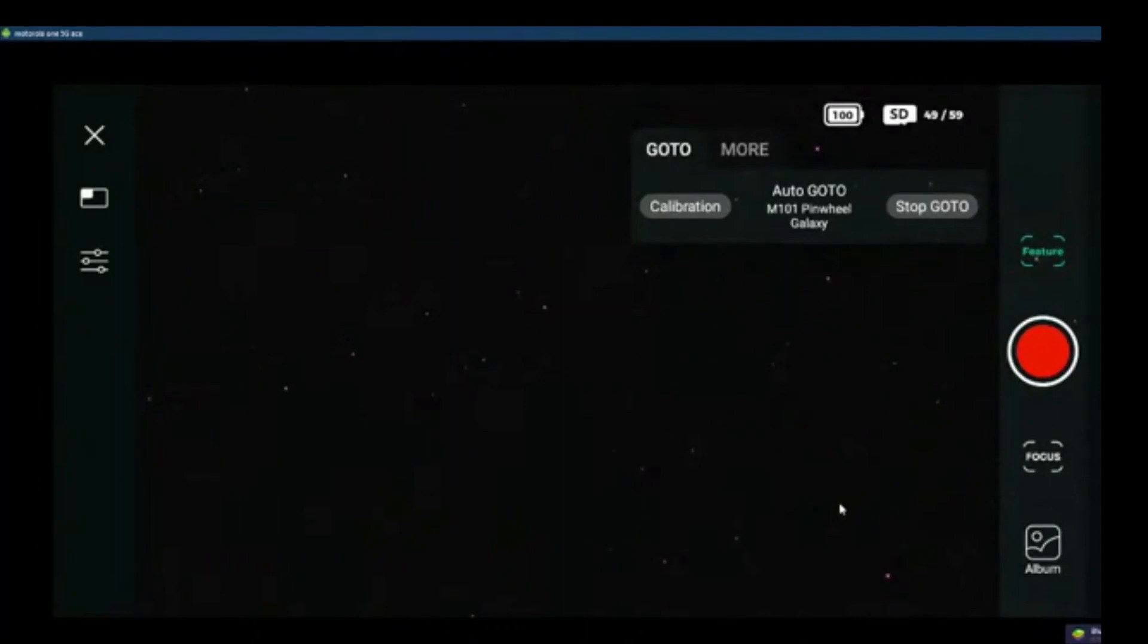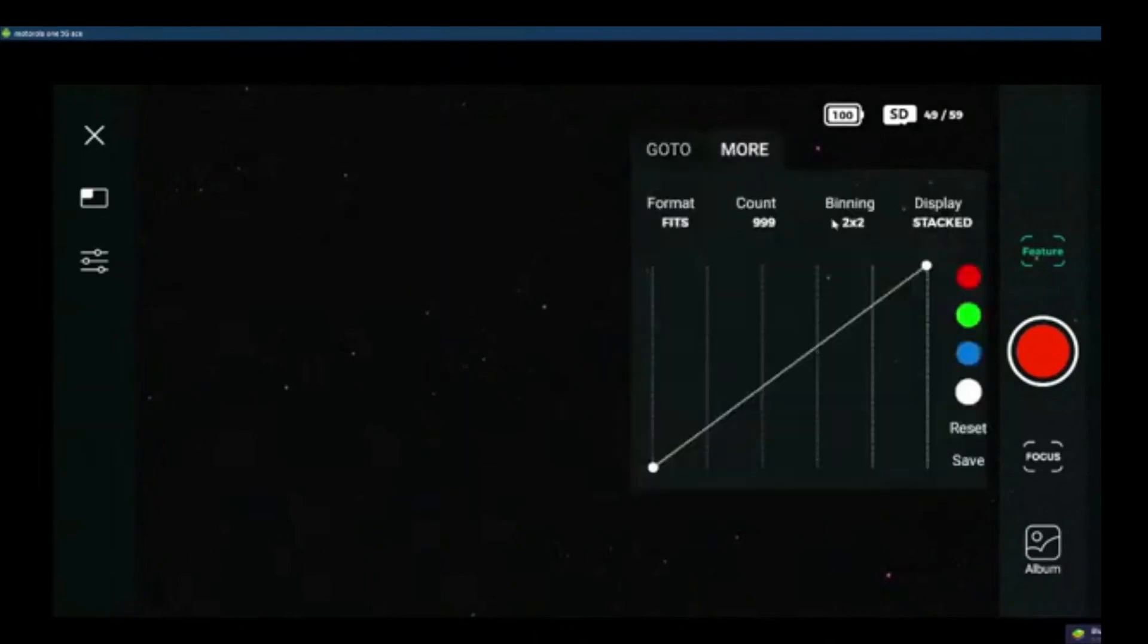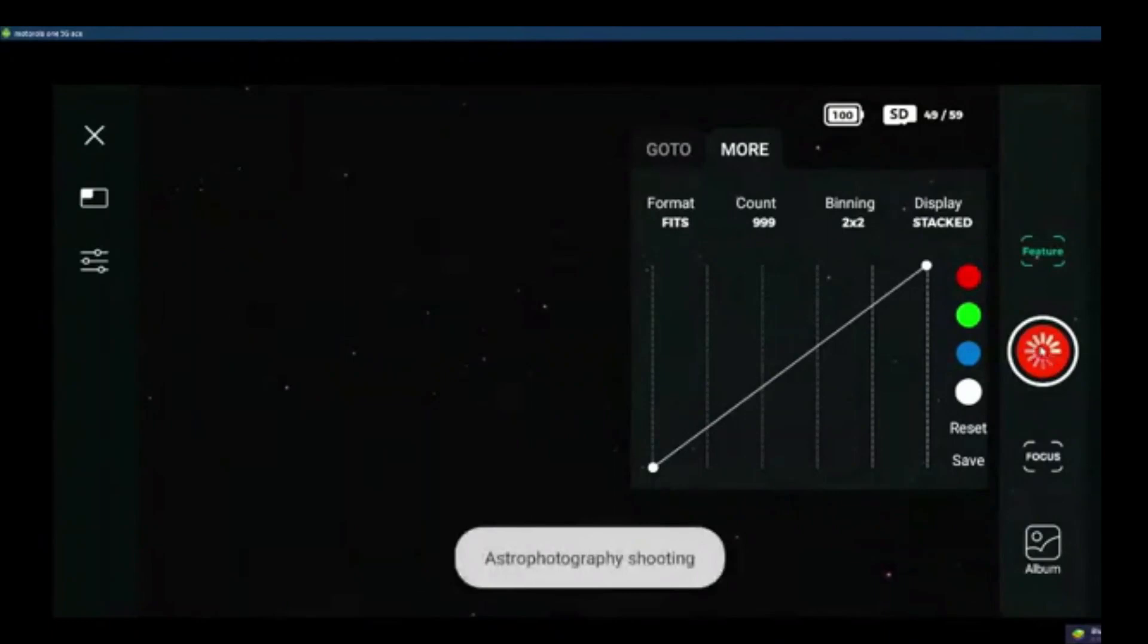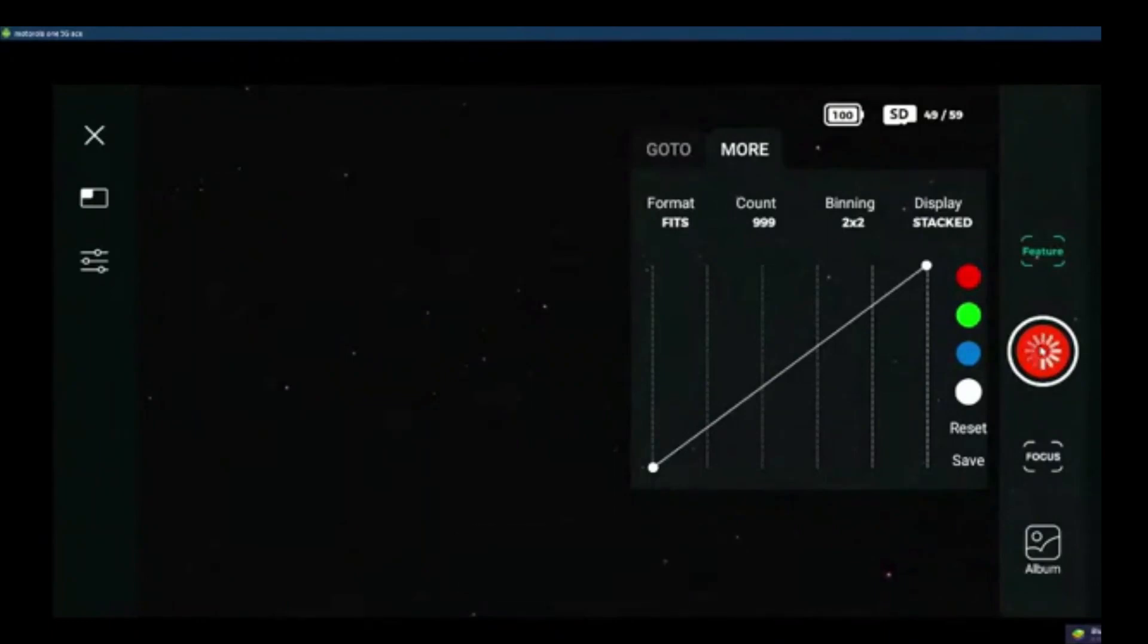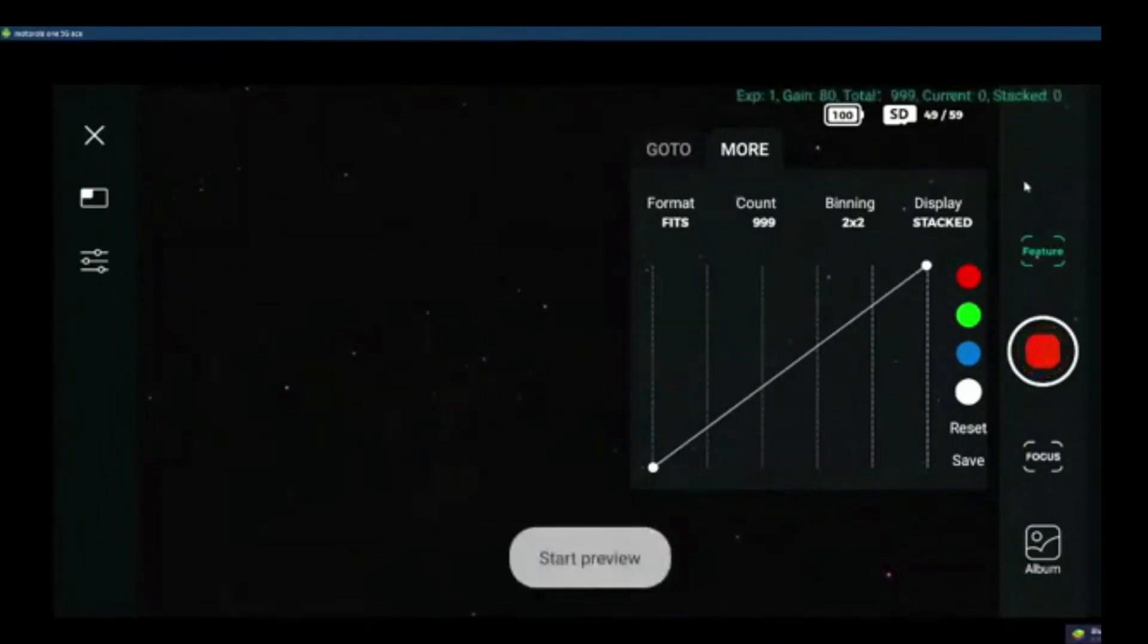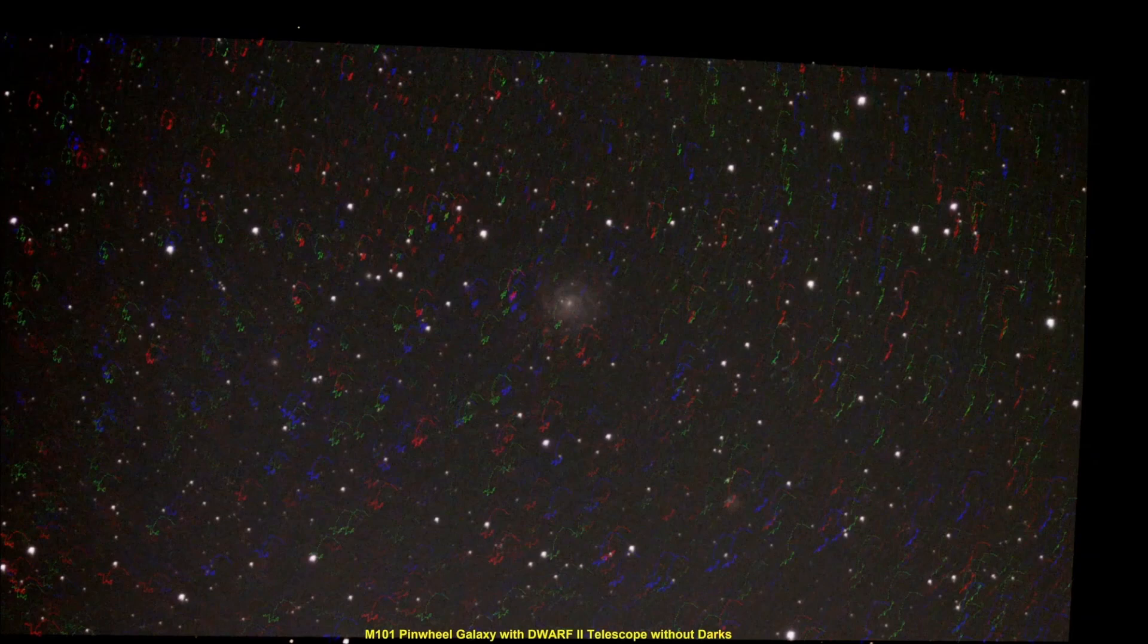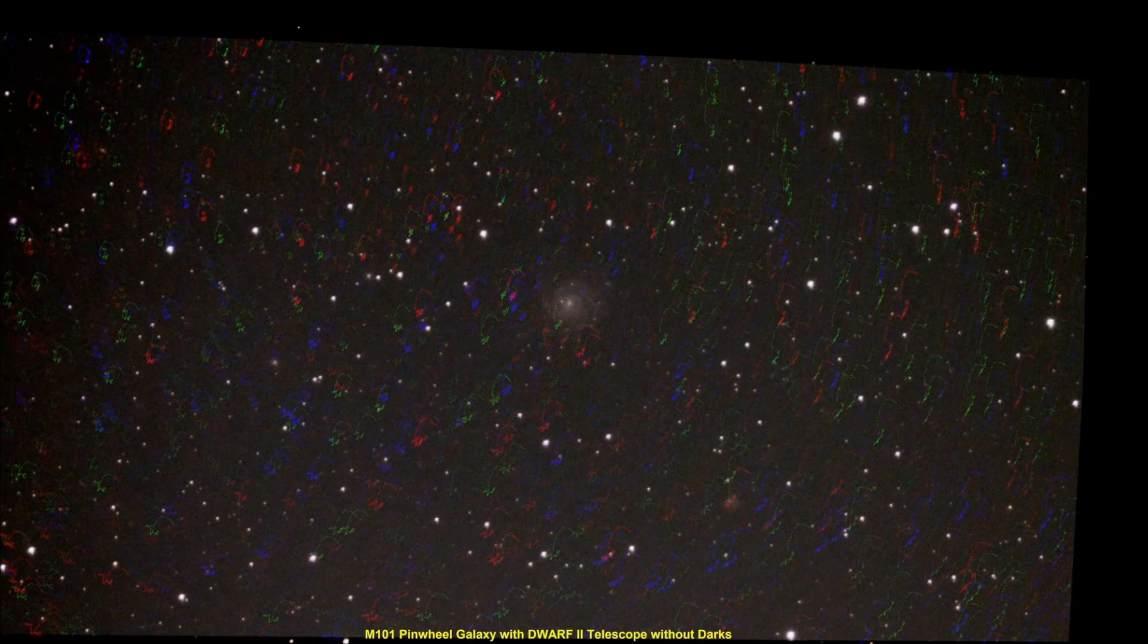There's the histogram. Right now, dwarf does not allow us to reduce binning from two times two pixels to one. I look forward to that. It's going to slow things down quite a bit. At the end of the night, this is what I ended up with. Pinwheel galaxy and a lot of hot pixels. I was blown away by the number of hot pixels.